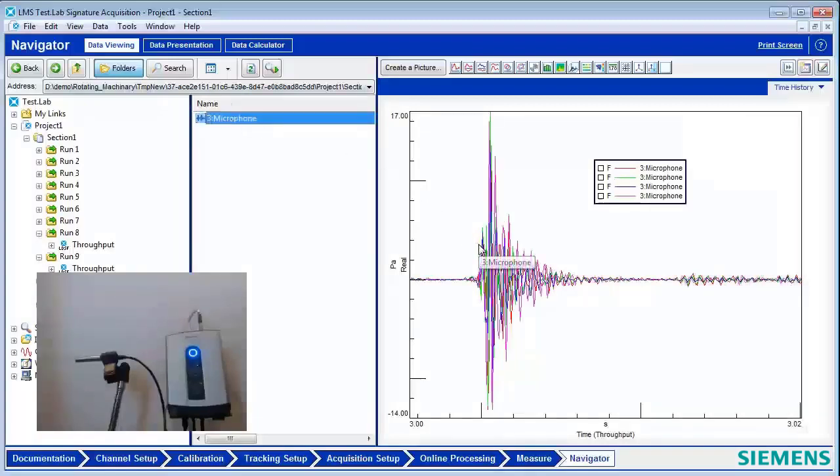Hope that was helpful explanation of how triggering can be used in LMS Test Lab Signature. Thank you.